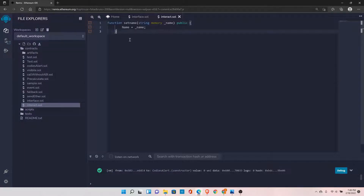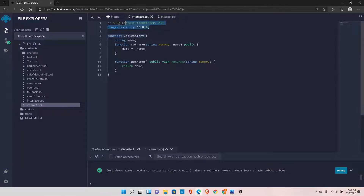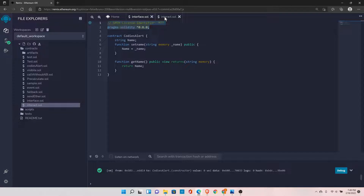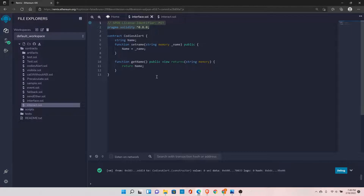Let me copy and paste the header. Basically, we need an interface to interact with contracts that are already deployed on the blockchain. In this case, we have already deployed this contract, but we need to interact with it to set the name and then get the name. Interfaces are helpful to do that.